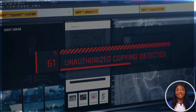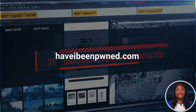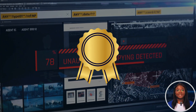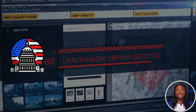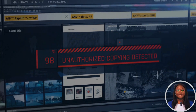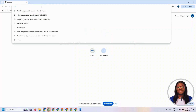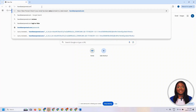First up, we're going to be looking at the website haveibeenpwned.com. This is the gold standard, built by security researcher Troy Hunt, and is trusted by both the government and security researchers. If we open any web browser and type in the URL haveibeenpwned.com — the 'pwned' is spelled P-W-N-E-D — and click enter.